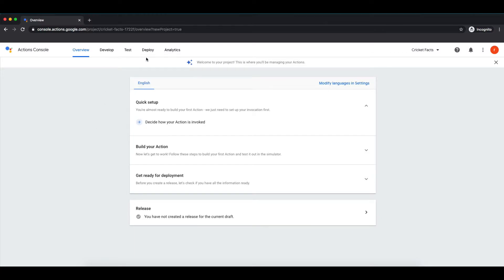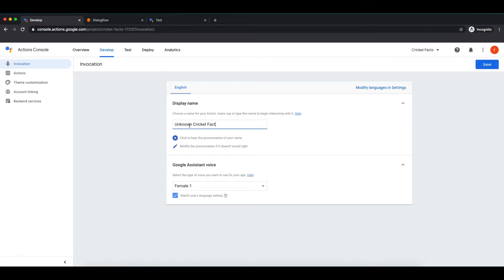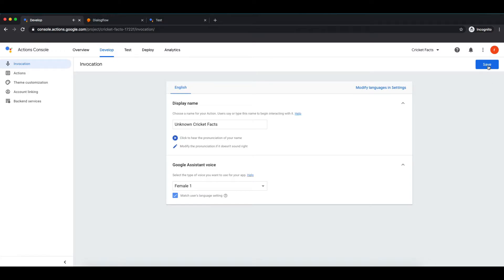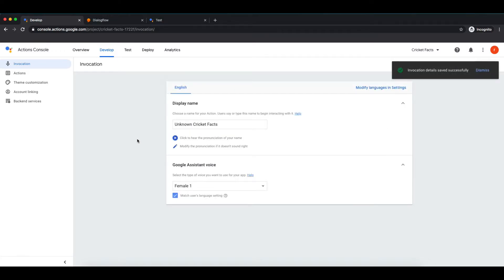There we go. We are on the dashboard of our action. You can see various options like develop, test, deploy, analytics. We'll see those later on when needed. First thing we'll do is quick setup of an action. So first we'll decide how it should be invoked. So I'm giving it a name as unknown cricket facts. This is basically a name through which user will enter to our action. Let's see how our assistant will pronounce it. Unknown cricket facts. Okay, save it.